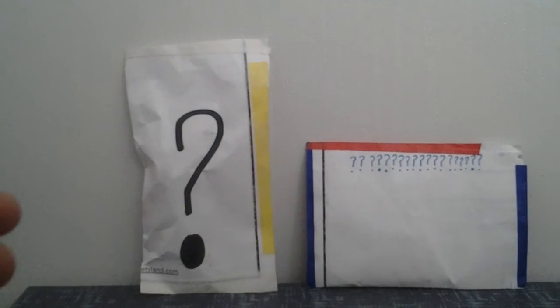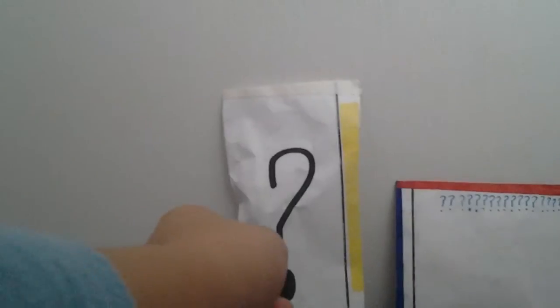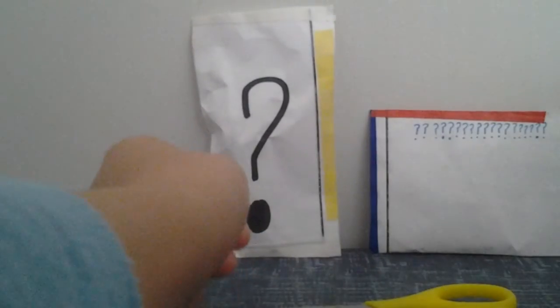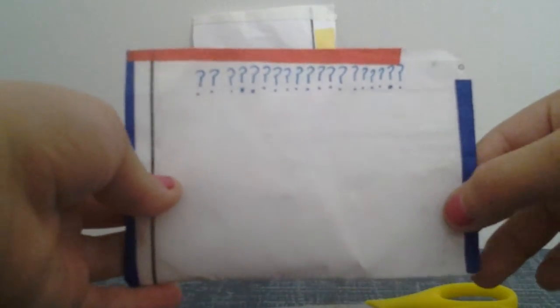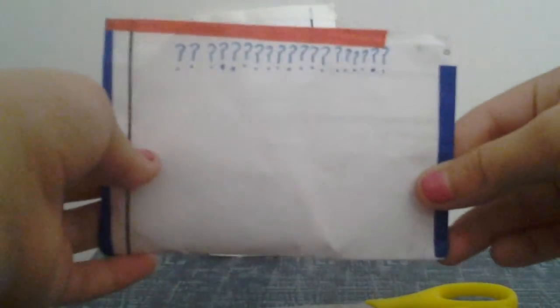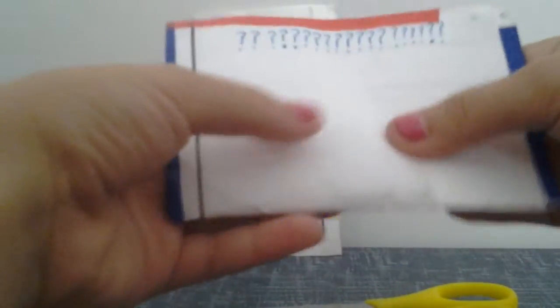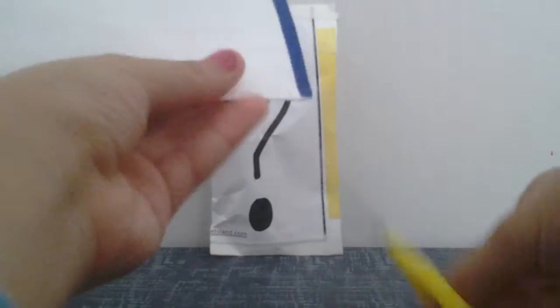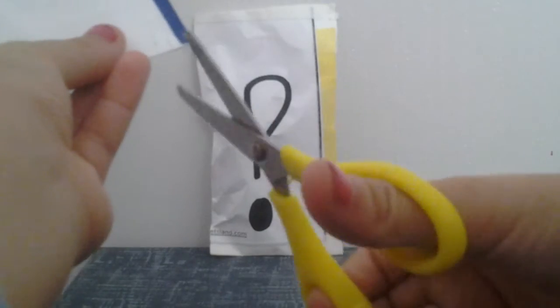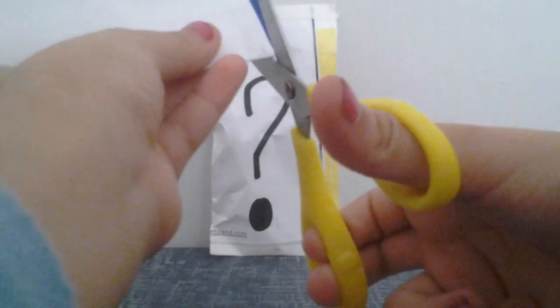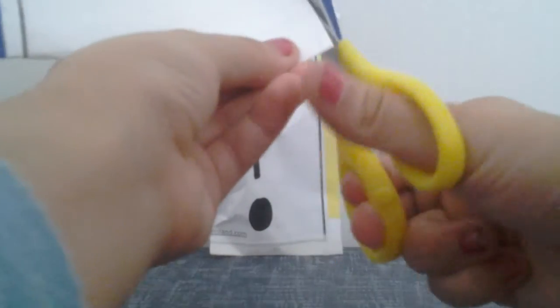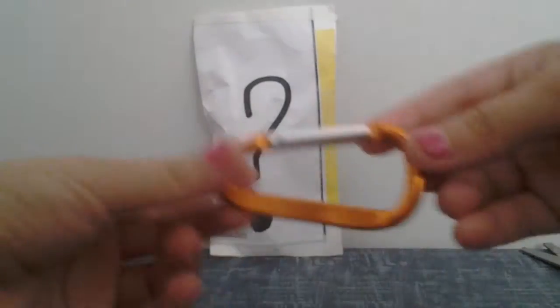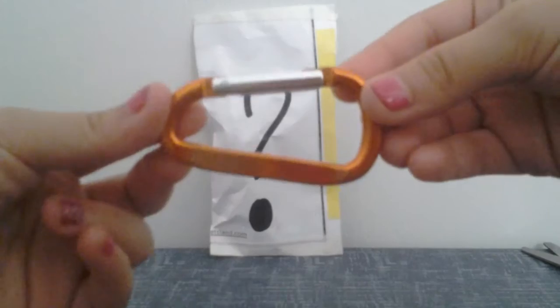This one has a lot of question marks on it. Maybe I will reuse this blind bag, I'm not sure. Okay, let's see. Let's dump this out. All right, we have this orange keychain thingy.